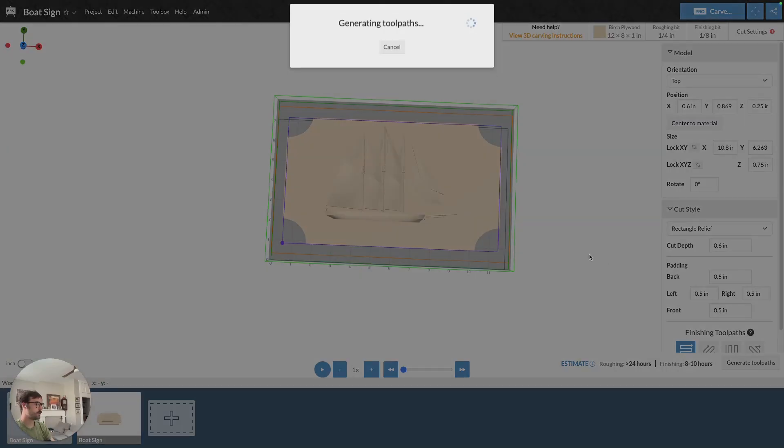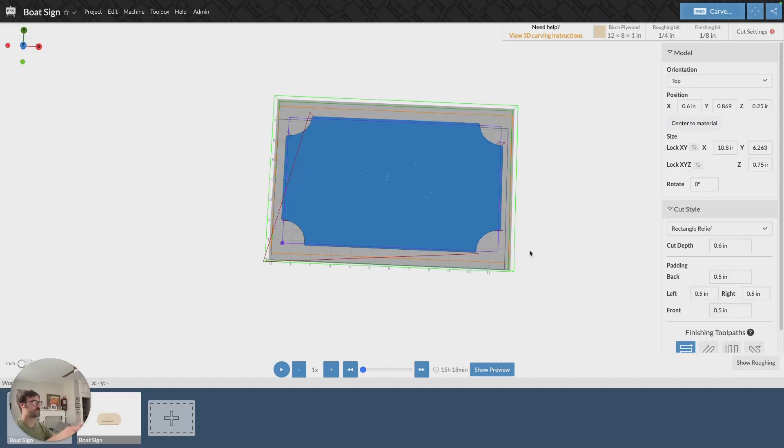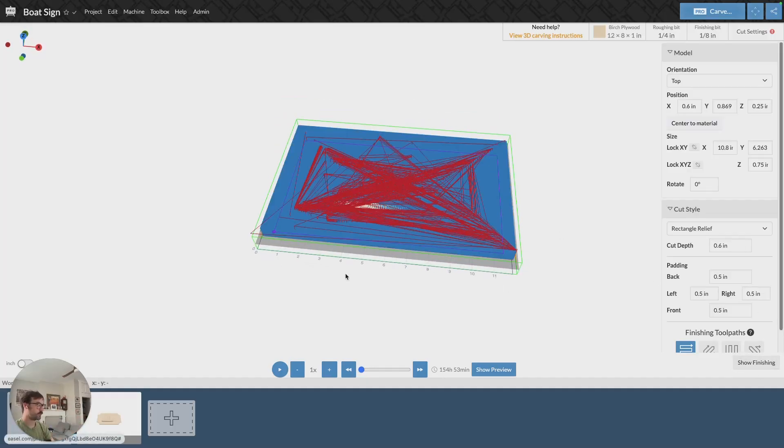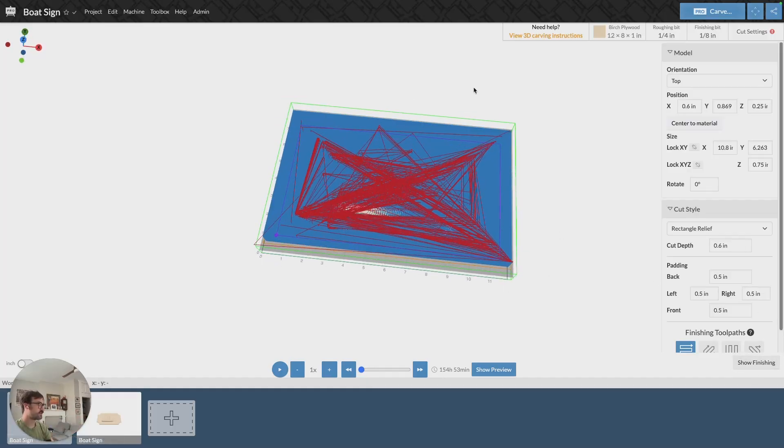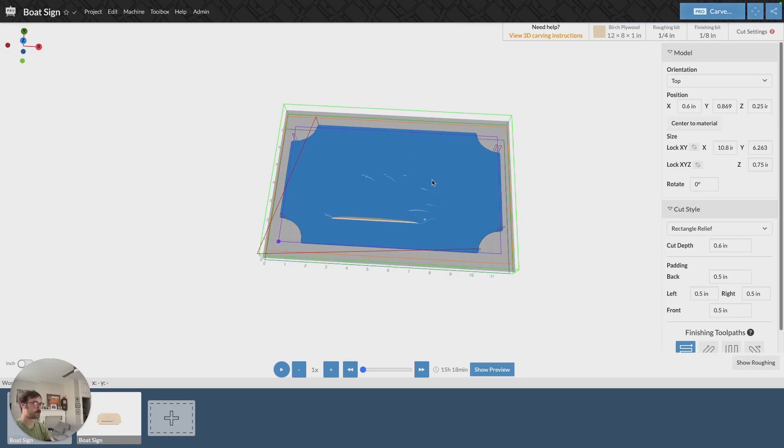If I generate this toolpath, we'll see that instead of just carving out the model, we're now going to see that on the roughing pass it's actually just going to be a rectangle, and then the finishing pass is going to focus on my model.